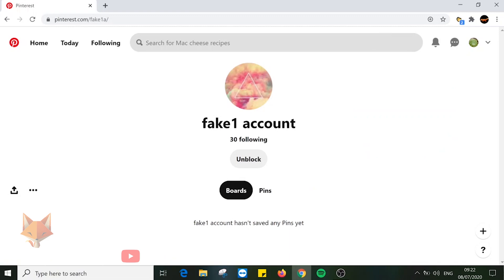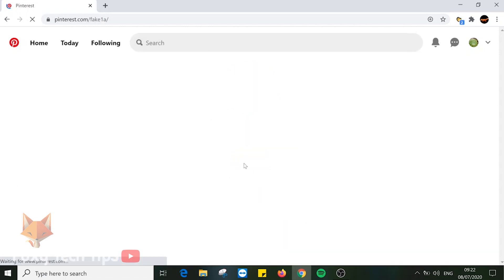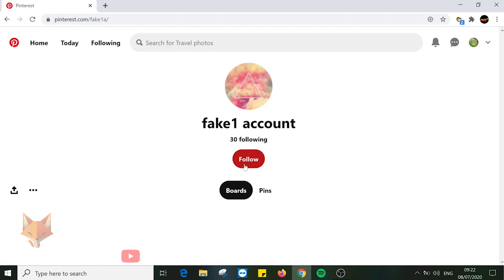To unblock a Pinterest account on PC, open up the account that you want to unblock. Below their name there is an unblock button — click on that. They have now been unblocked; they will be able to follow you, message you, and interact with your pins again.